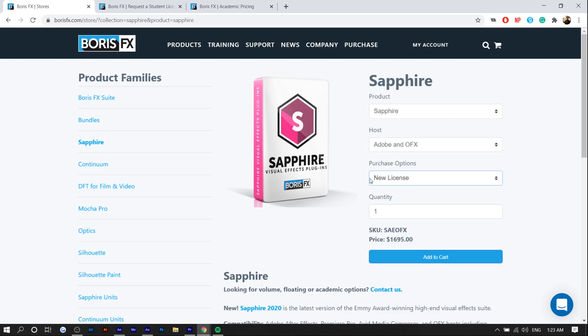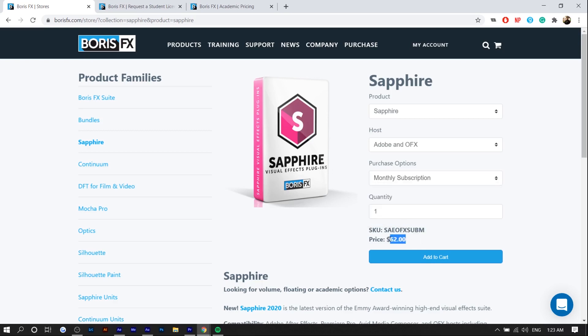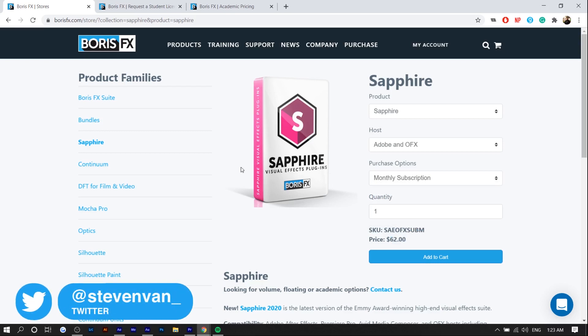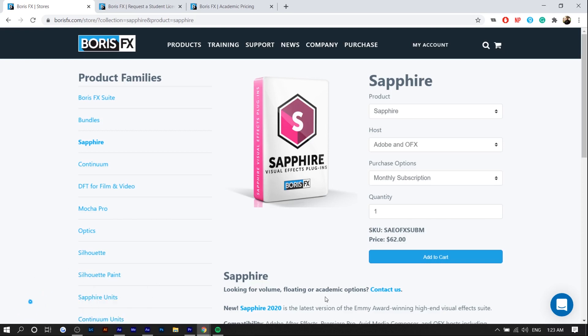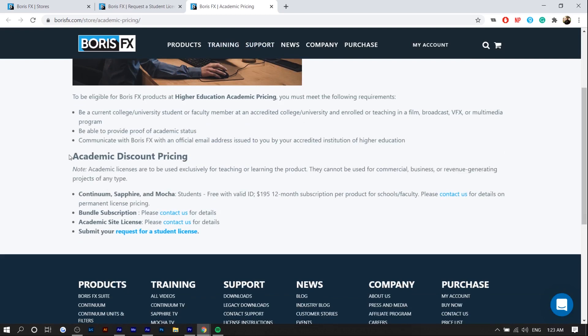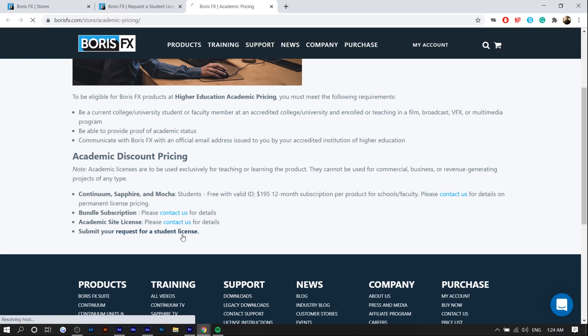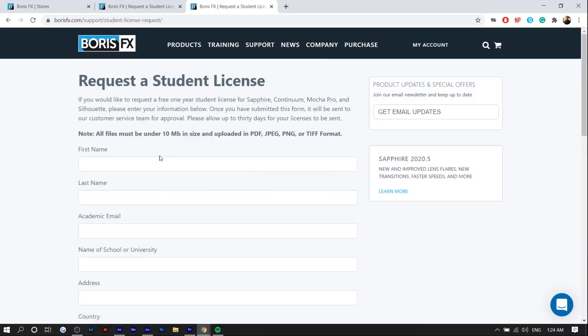This is actually not a free plugin. It's actually quite expensive. You can see that a monthly subscription is $62. Obviously it comes with more than just one effect, but it is expensive and people use this for movies and TV shows and stuff like that. So that explains the price. If you are a student, as you can see here there's academic discount pricing. You can get the Sapphire plugin that we're using for free with valid student ID. All you have to do is press request for a student license and it'll bring you to this form.